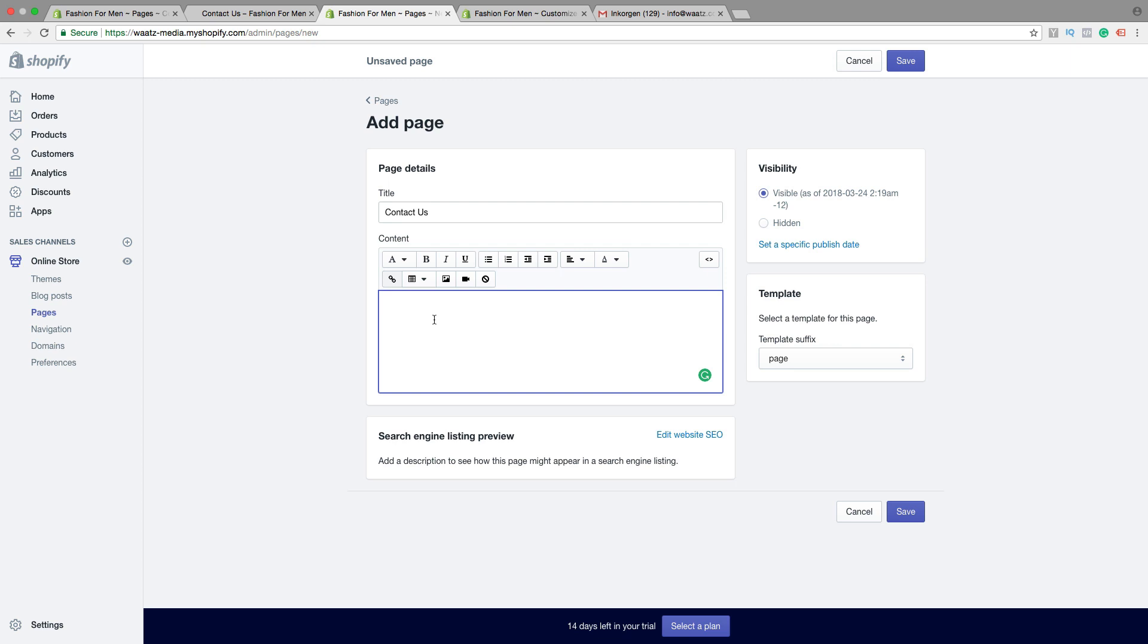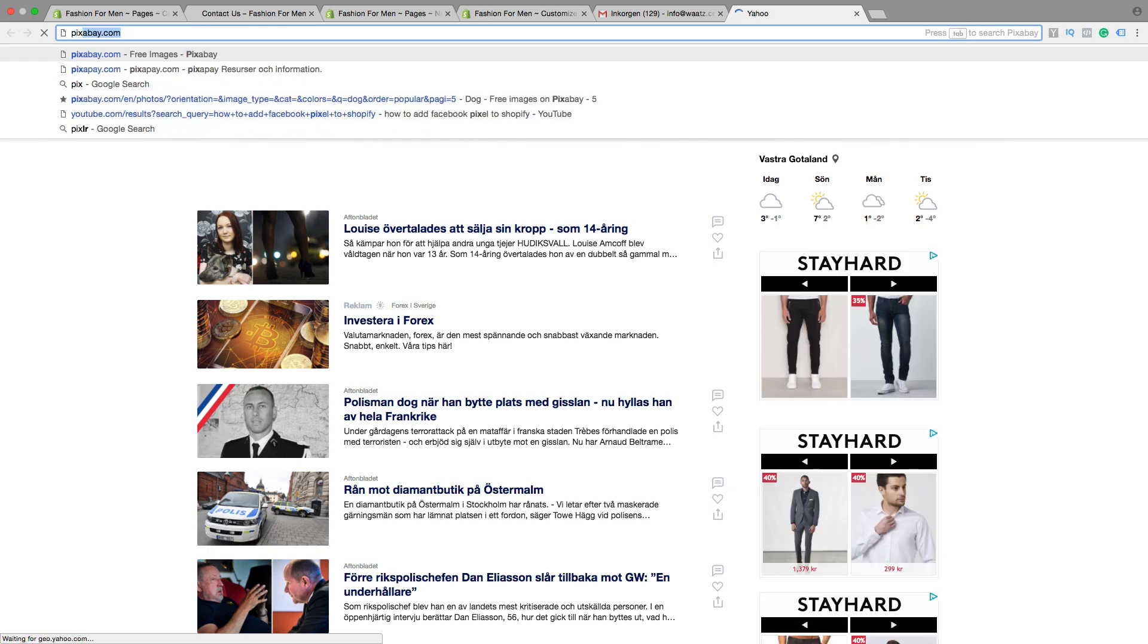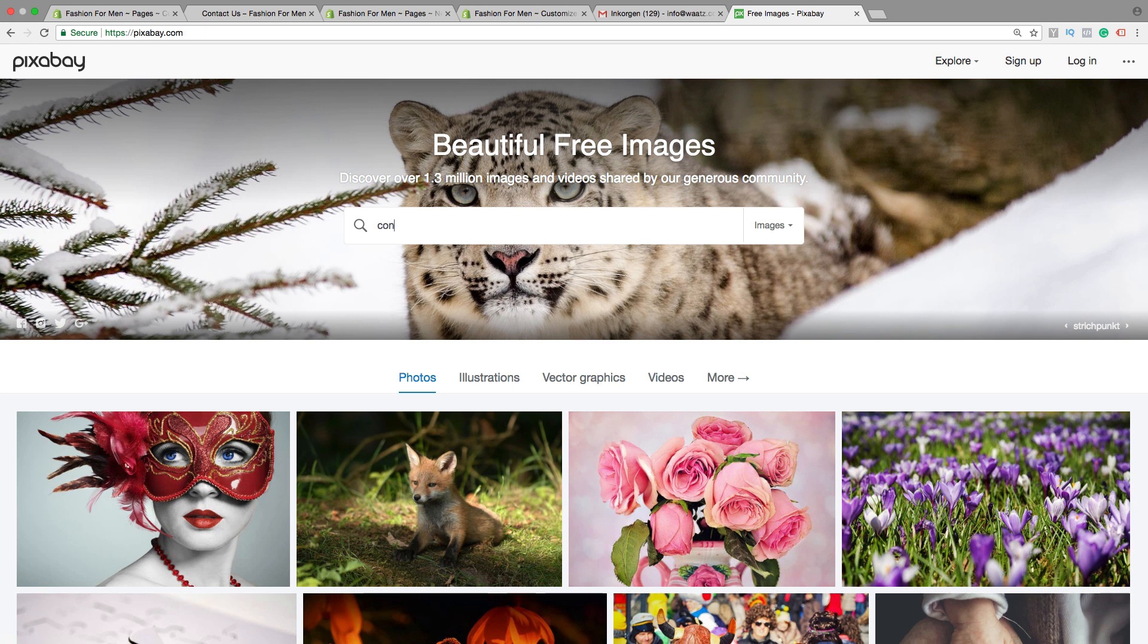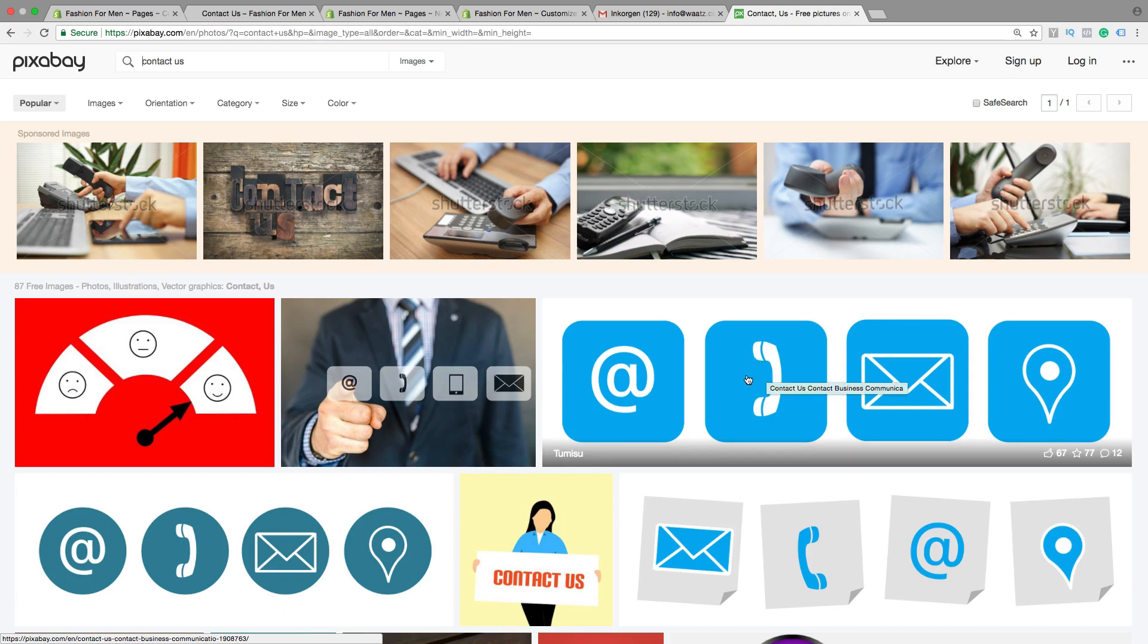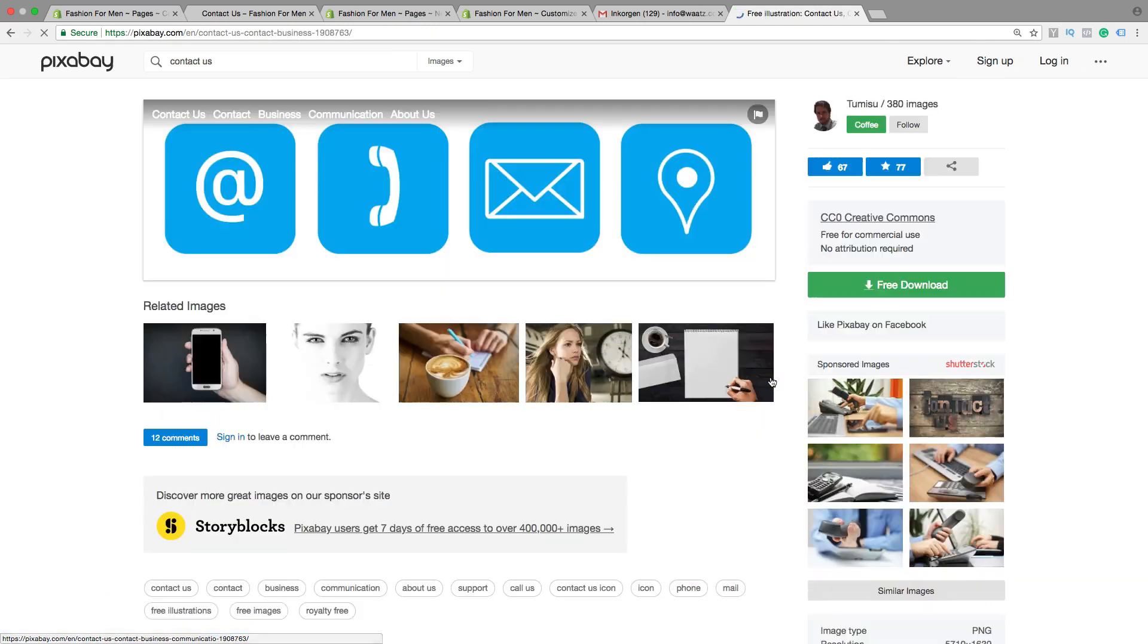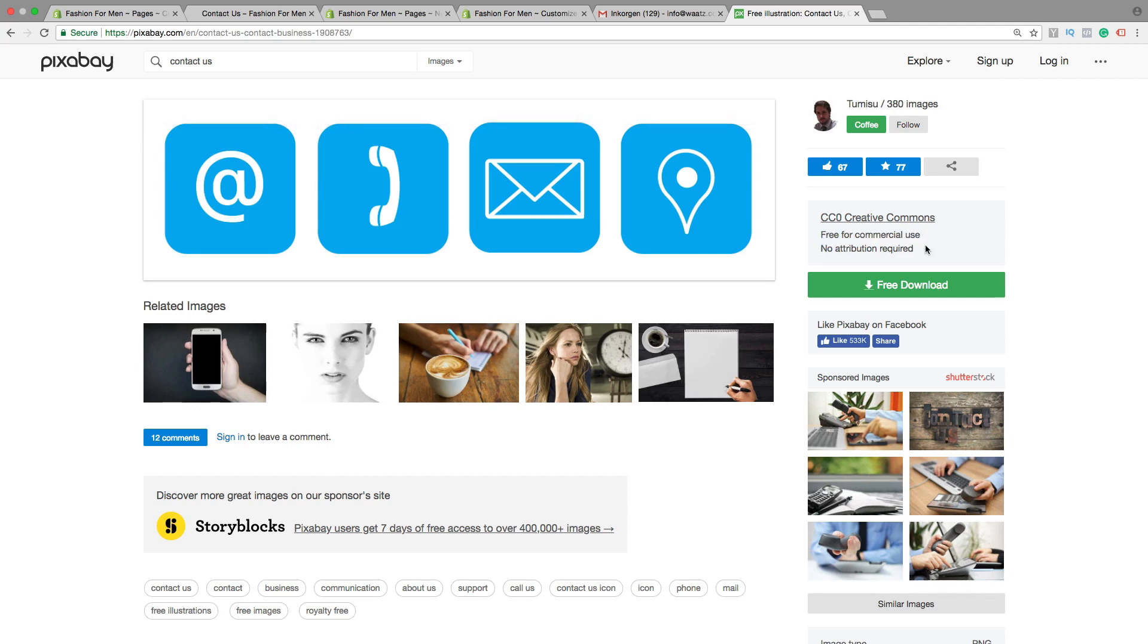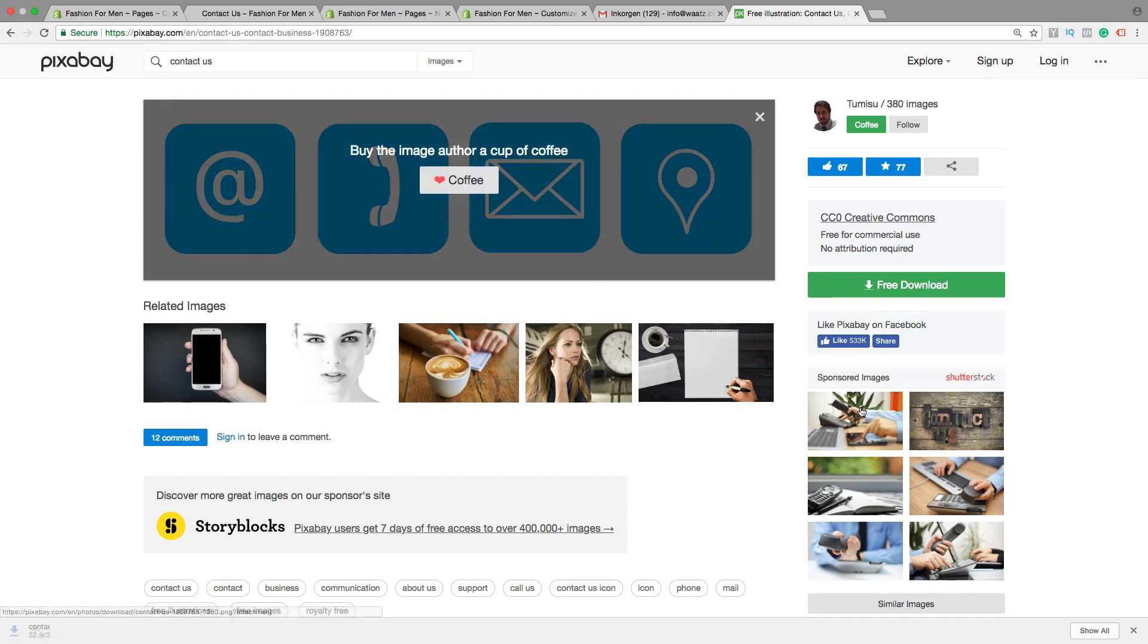First I want to have an image. You can find an image for free on pixabay.com, just type in contact us. I'm going to use this one, just click on the image. Free for commercial use, no attribution required. So you can use this download and add it to your Shopify store. Just click on free download, choose the size, click download.